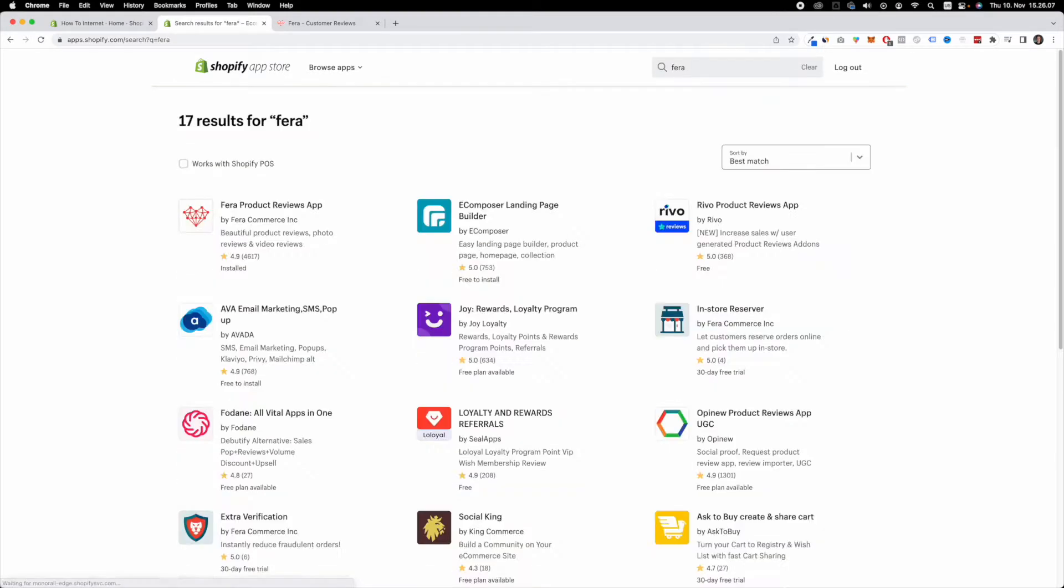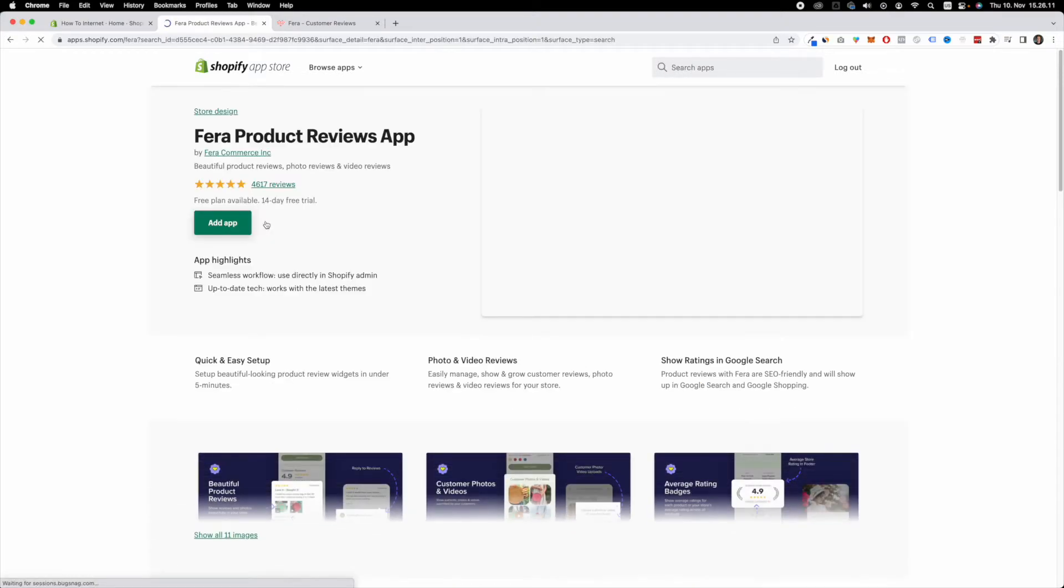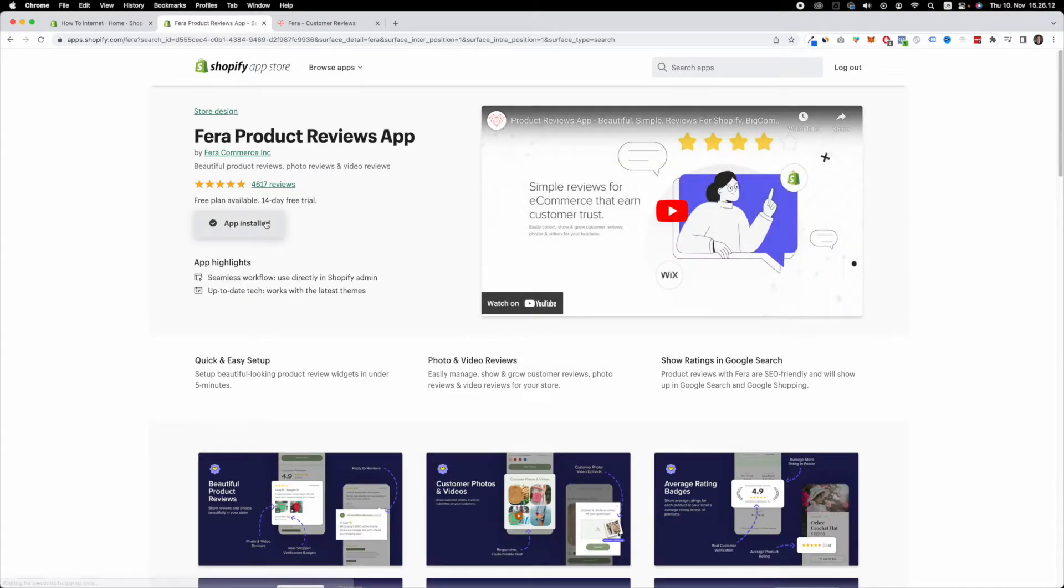This is what we're looking for. F-E-R-E. Ferra product reviews app. Here, you want to click add app. As you can see, the app is already installed on my store.